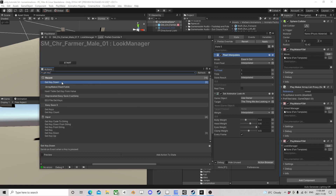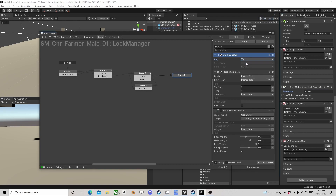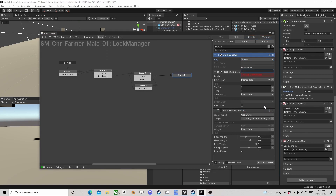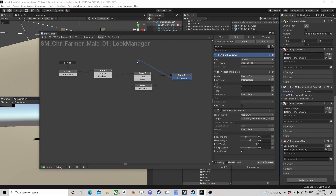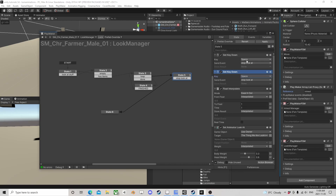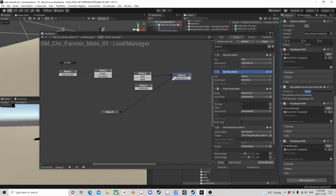Now if we get key down again we'll add a stop look at. Let's use Space for that since I'm not using it. Tab will be the start and stop for looking, and Space will be next item — to switch targets.